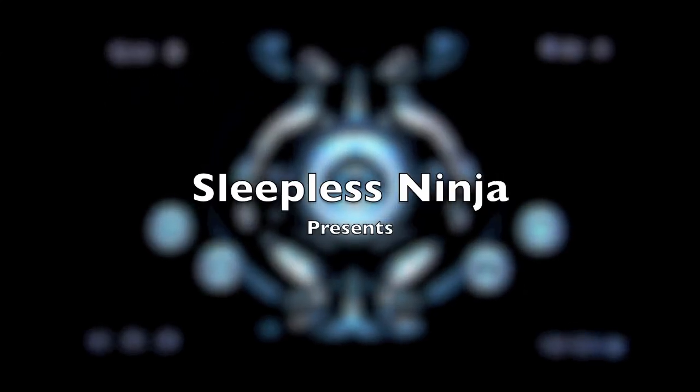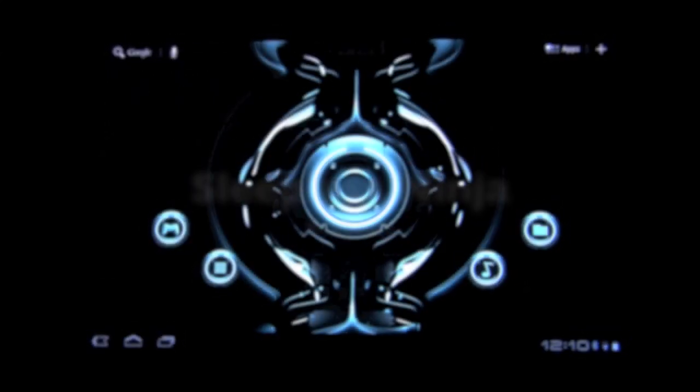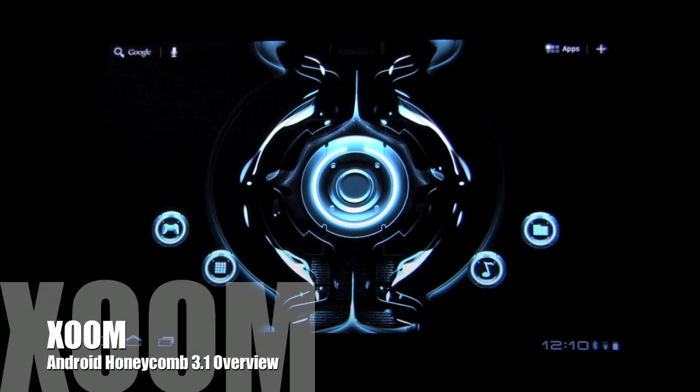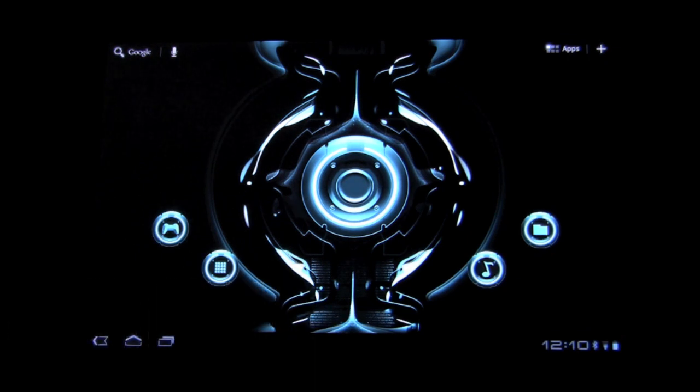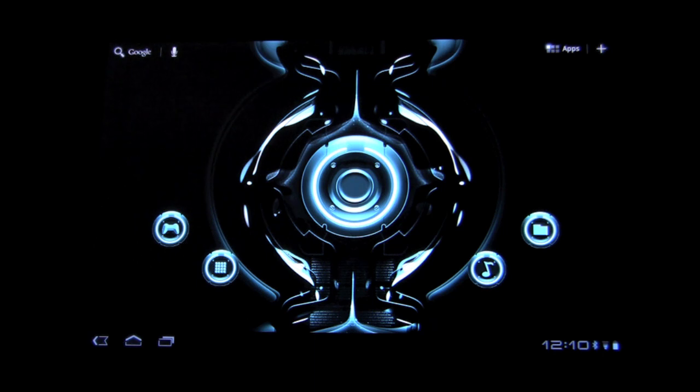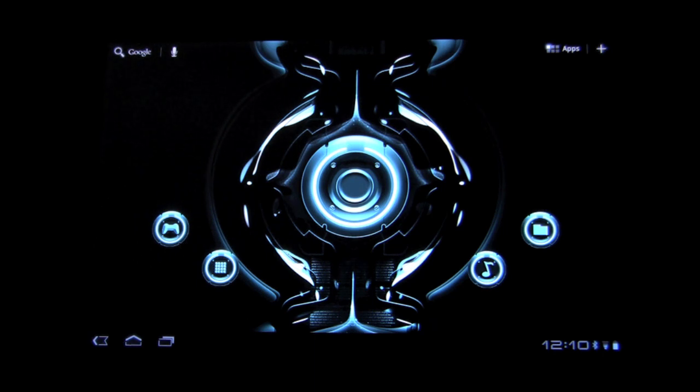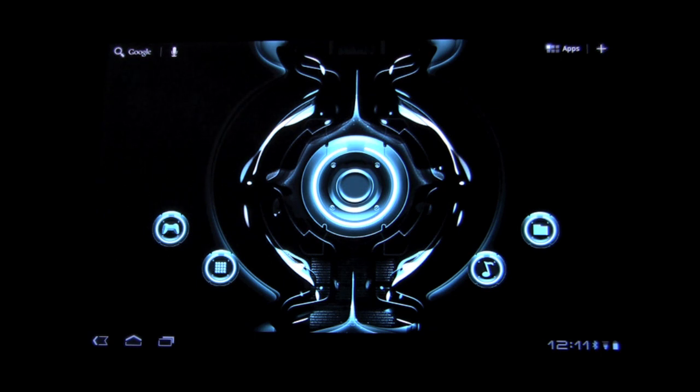Hello everyone, welcome back. This is Sleepless Ninja. Today, let's look at Honeycomb 3.1. There are a lot of exciting features. We have improved browser, improved flash, and the ability to now use a mouse, either Bluetooth or wired. That's right, we now have a pointer on the Zoom. It's really incredible.